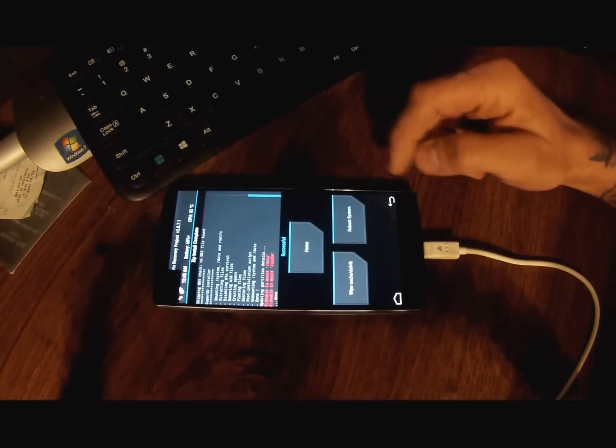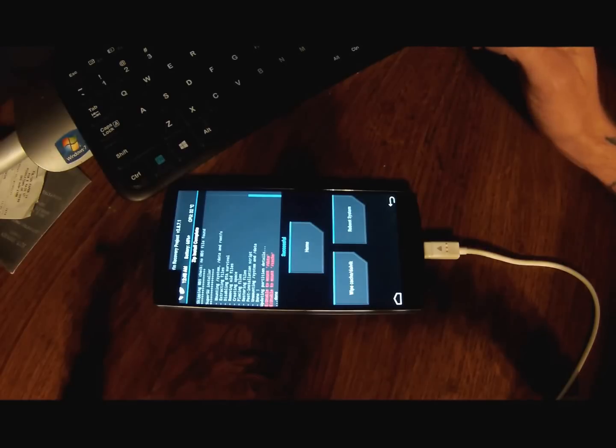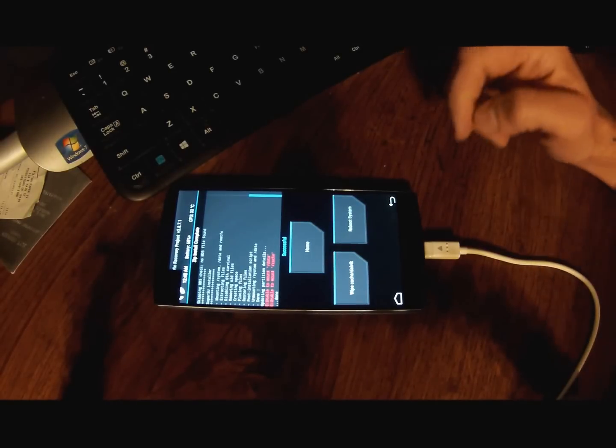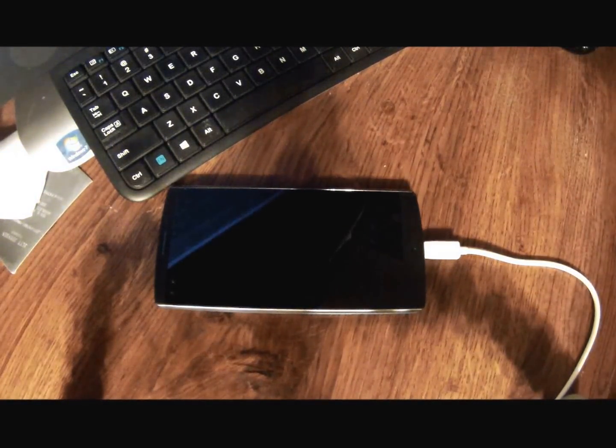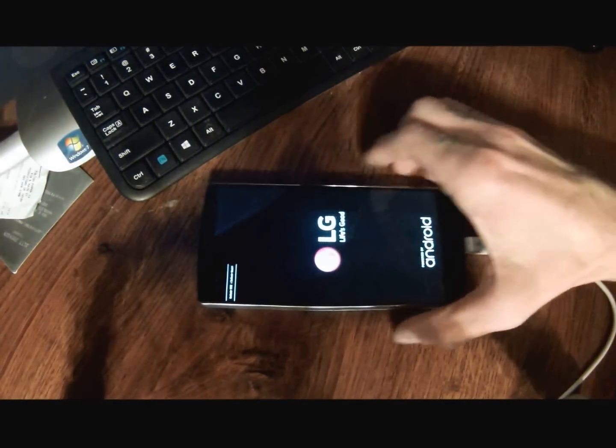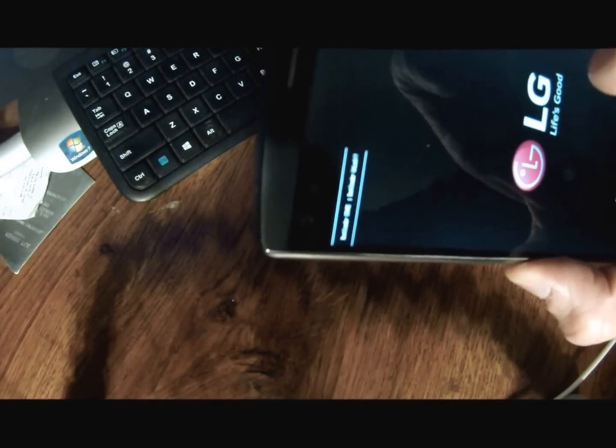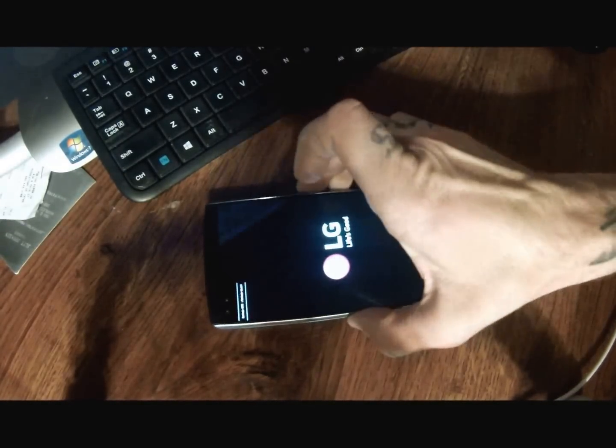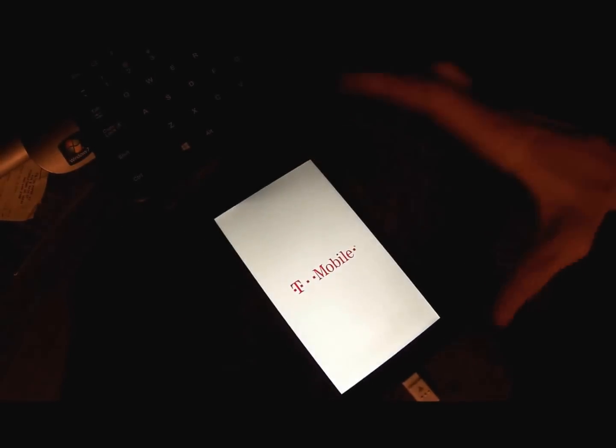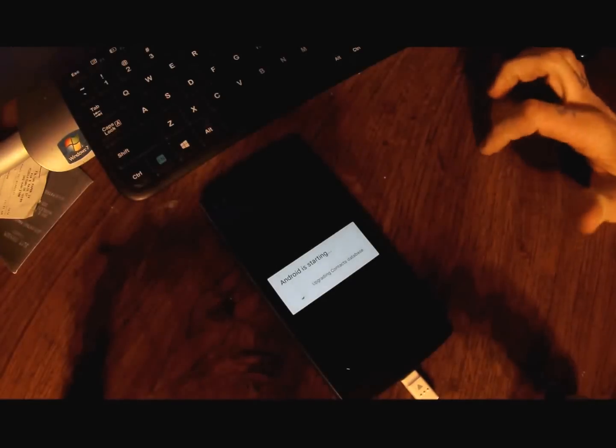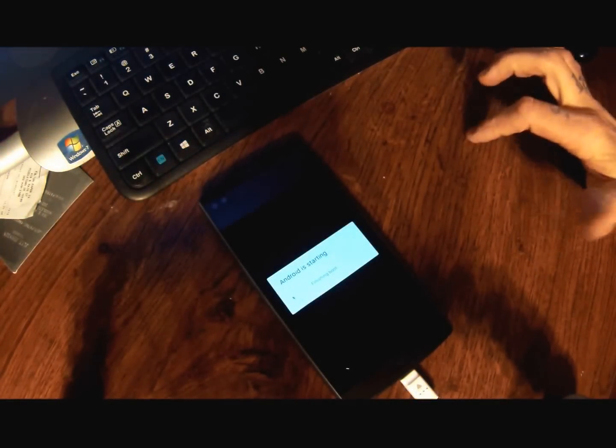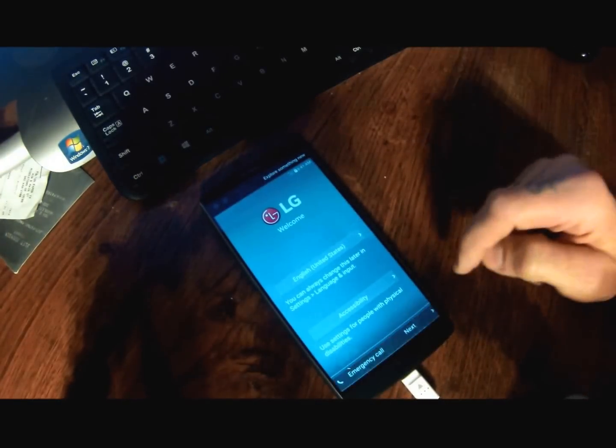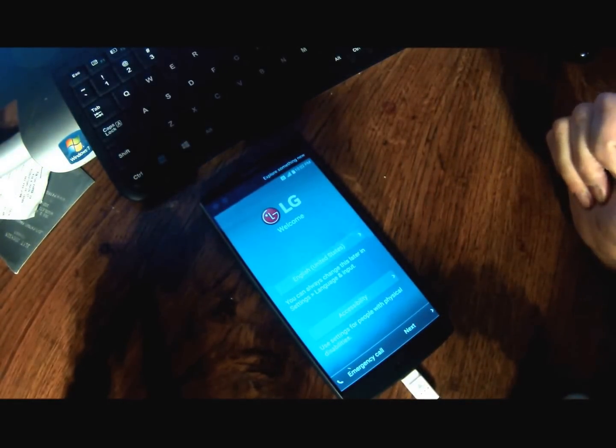So from here you can go ahead and do whatever else you are going to do. You can flash custom ROM, you can flash Xposed or whatever you like there. We are just going to go ahead and reboot the system now and you will see that it is successfully rooted. And also up here you can see that it says that the bootloader is unlocked. And that does not go away, that stays there.